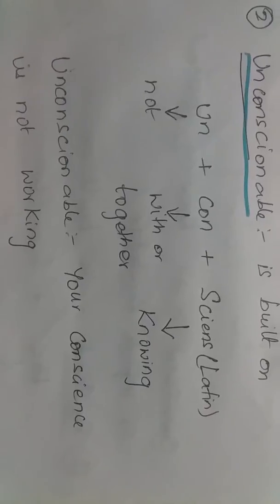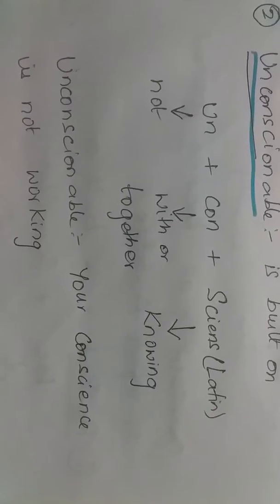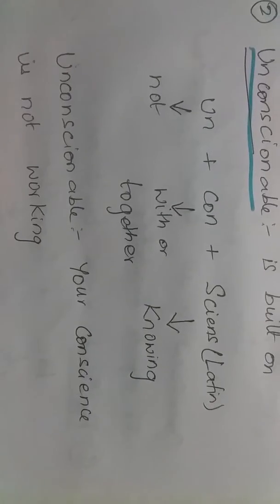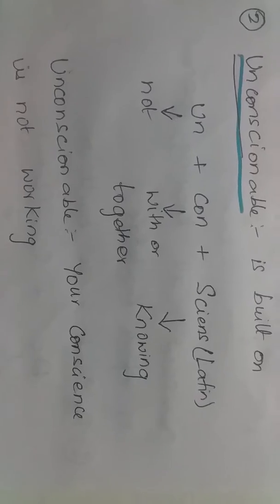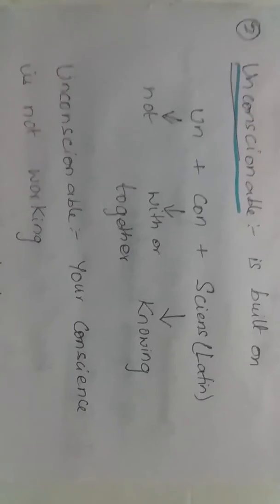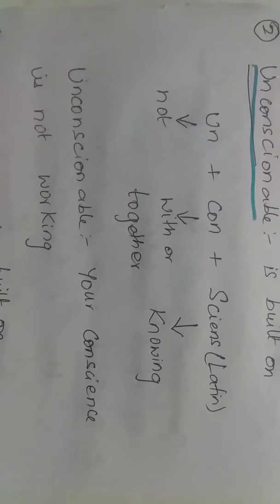So when you are doing an unconscionable act, it means it is not a moral act, it is basically an immoral act.